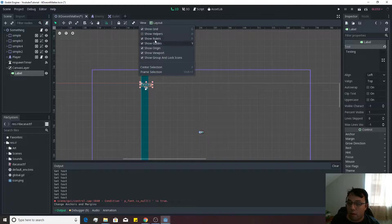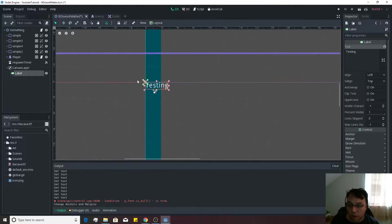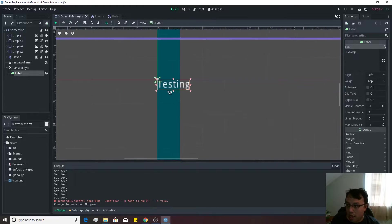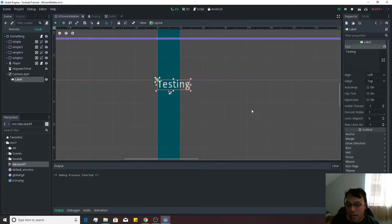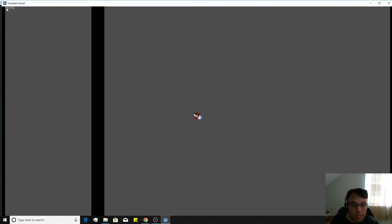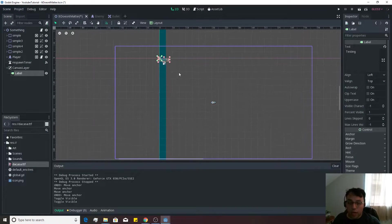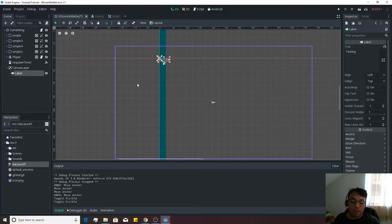And we want to view the helpers. And then if we go ahead and hit play, you'll see testing is now on the top left of the screen. So we got it on the top left of the screen.